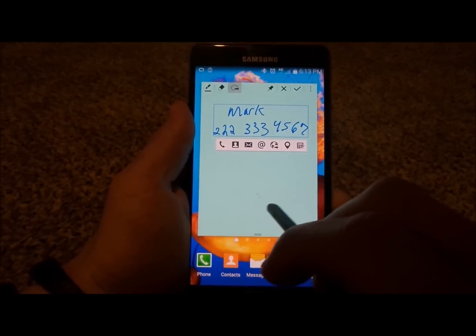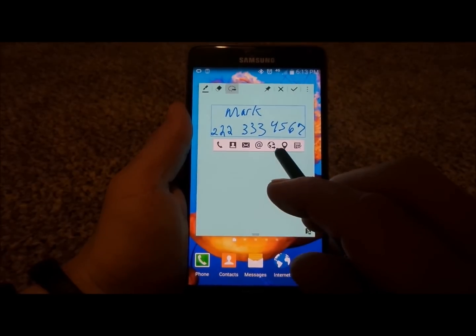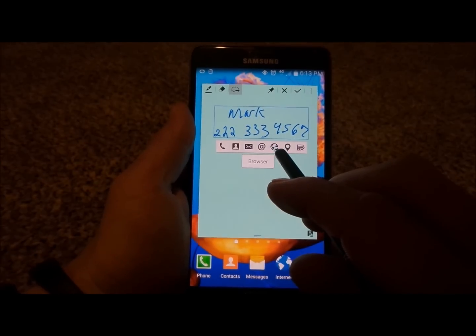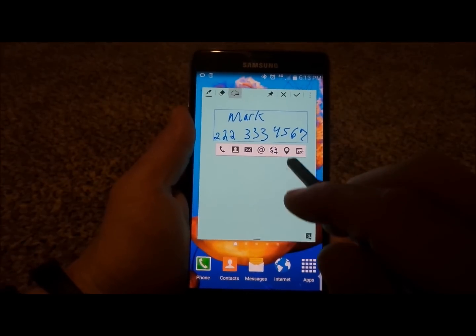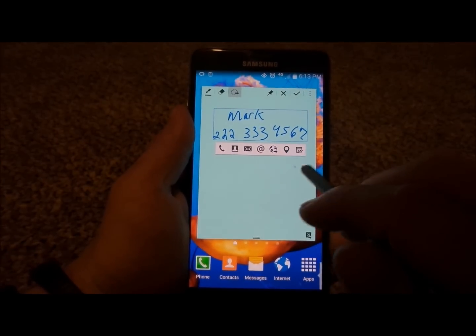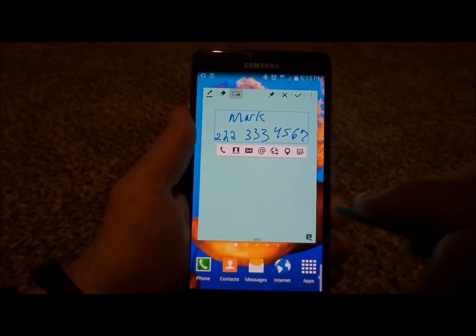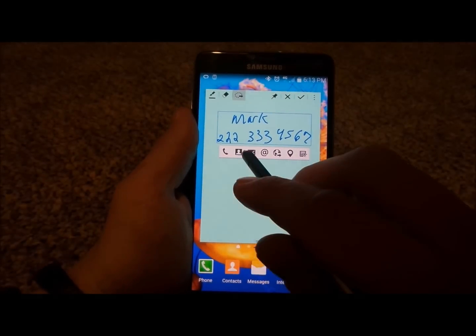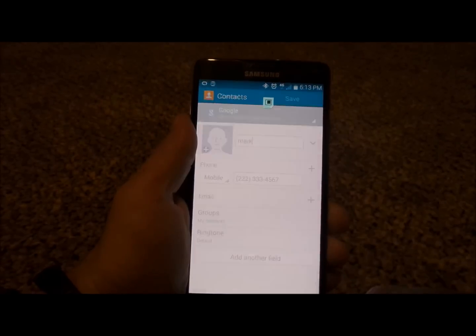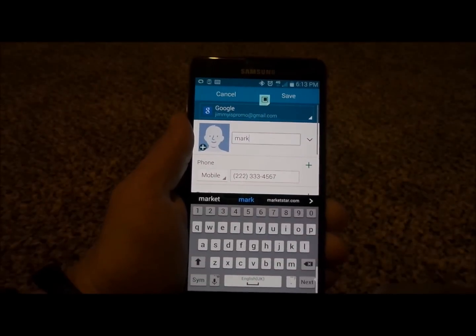If you wrote down an email, you'd be able to email that. If you wrote down a website, you can check it out in the browser. This is also where you can go to Maps and make a checklist. So let's add this person as a contact — and there we go.